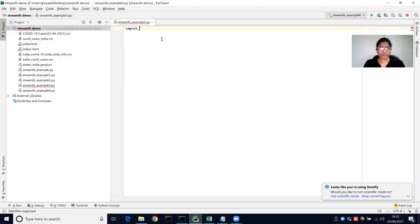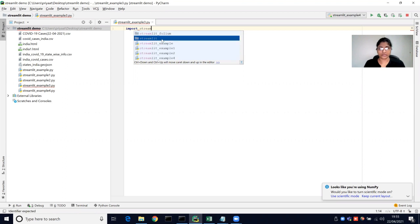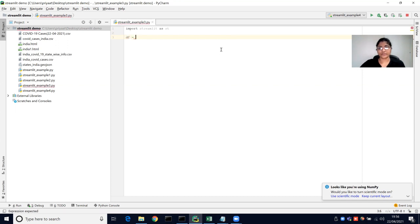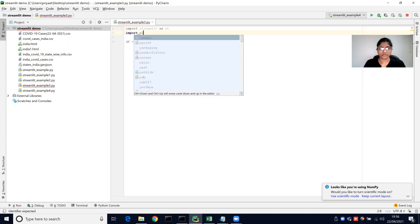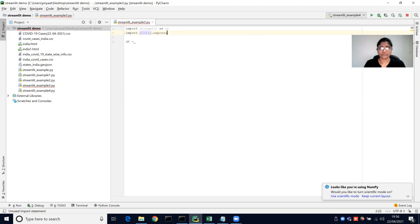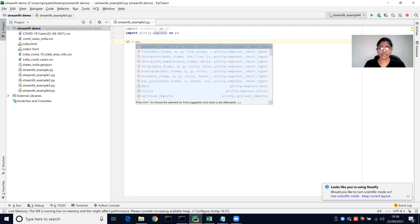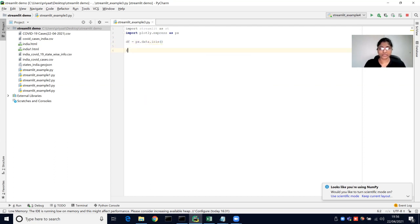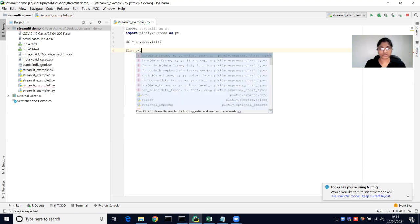We need to import Streamlit as usual, and we can get the data frame from the Plotly library. This library has iris data, so we can just use this library and get the iris data as a data frame.